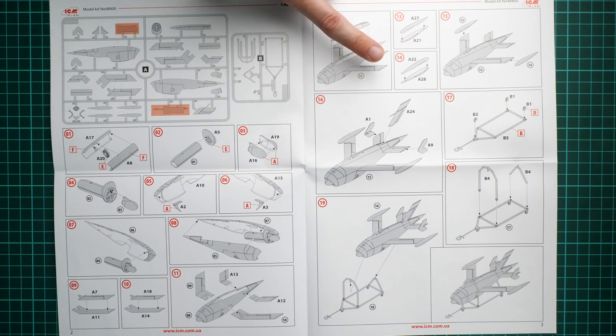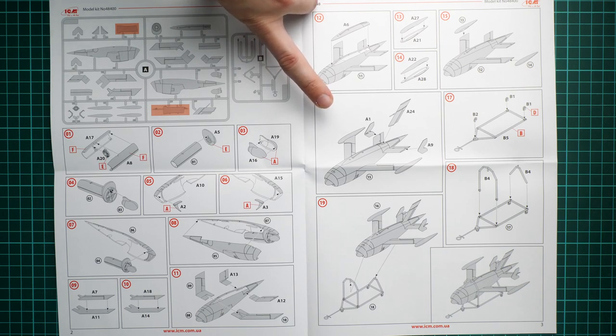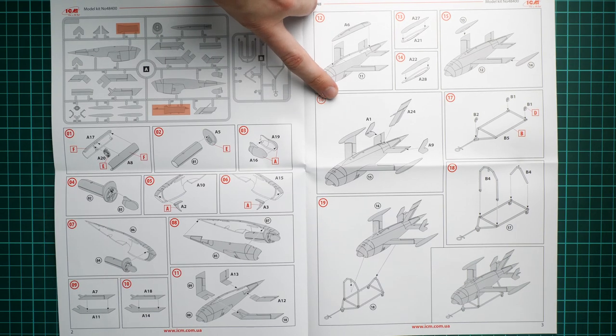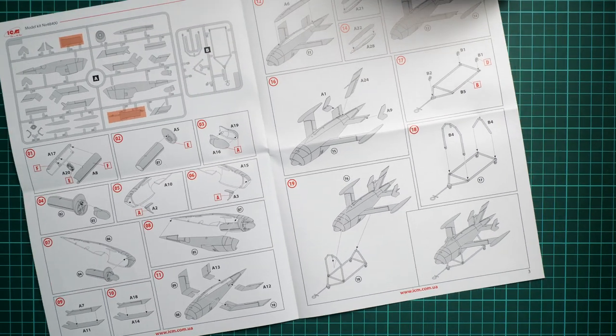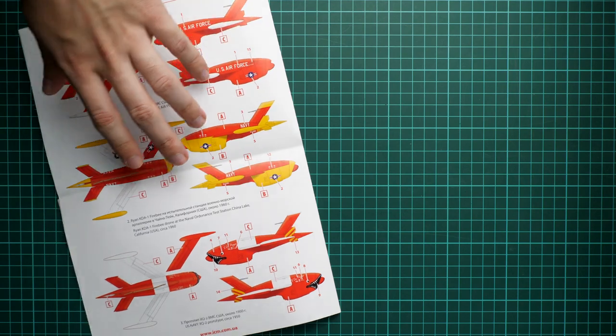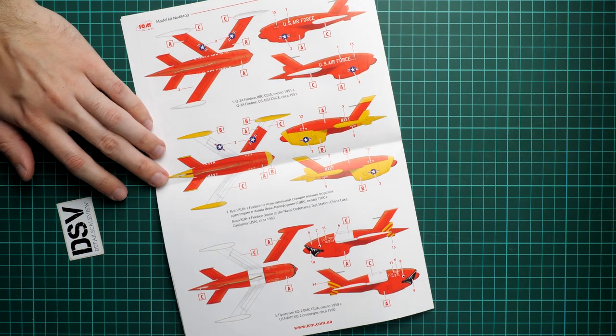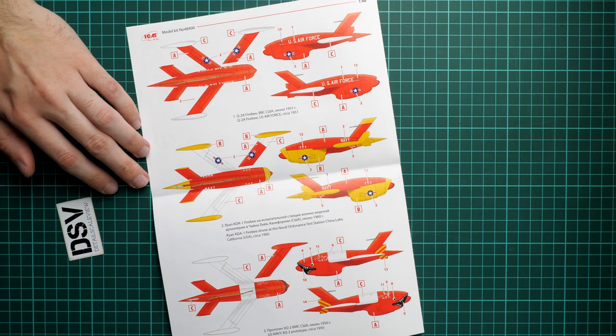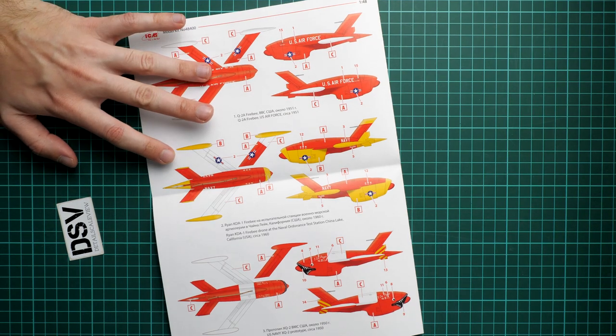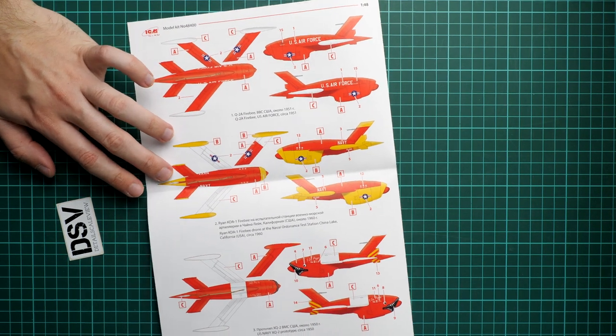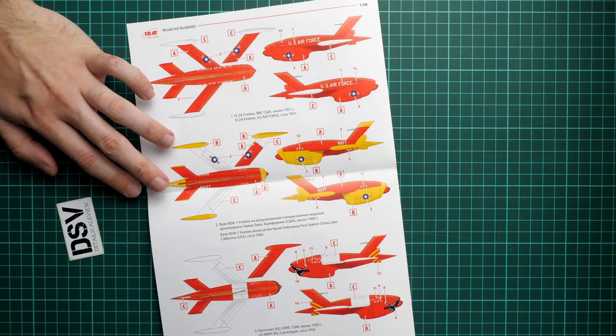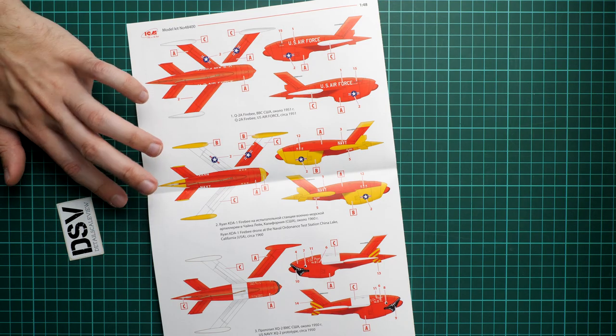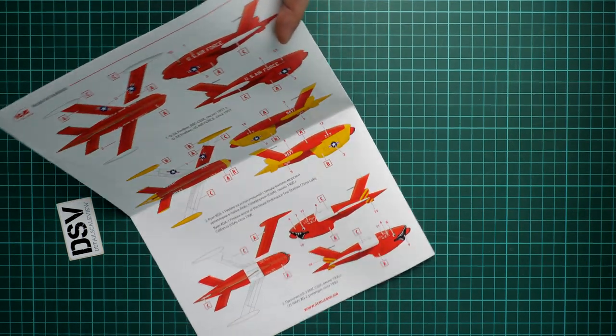Next we add fuel tanks on both ends and the tail fin. Then we assemble the special cart which will hold this aircraft in place—a really handy thing for display since it doesn't have landing gear. We continue with marking options. There are three: one from 1951, another from 1960, and a prototype from the 1950s with this shark mouth.